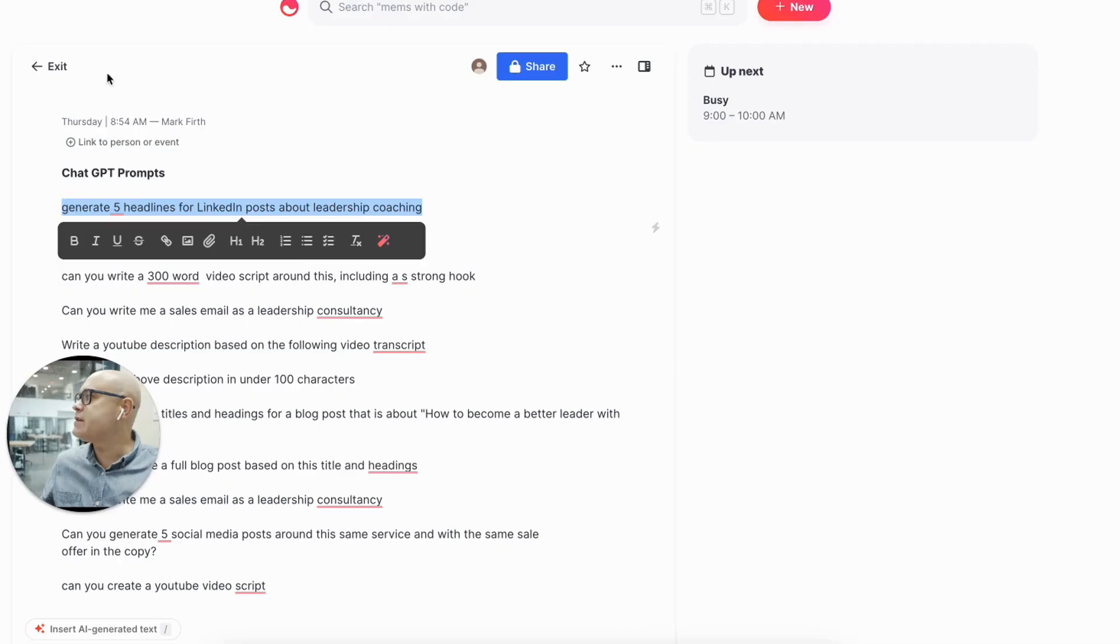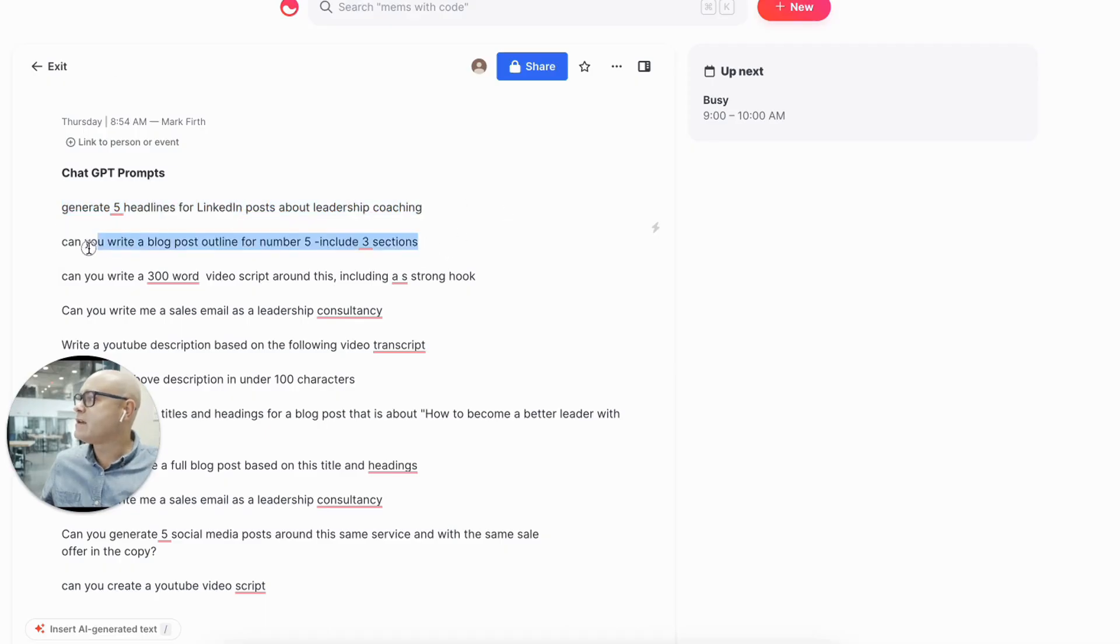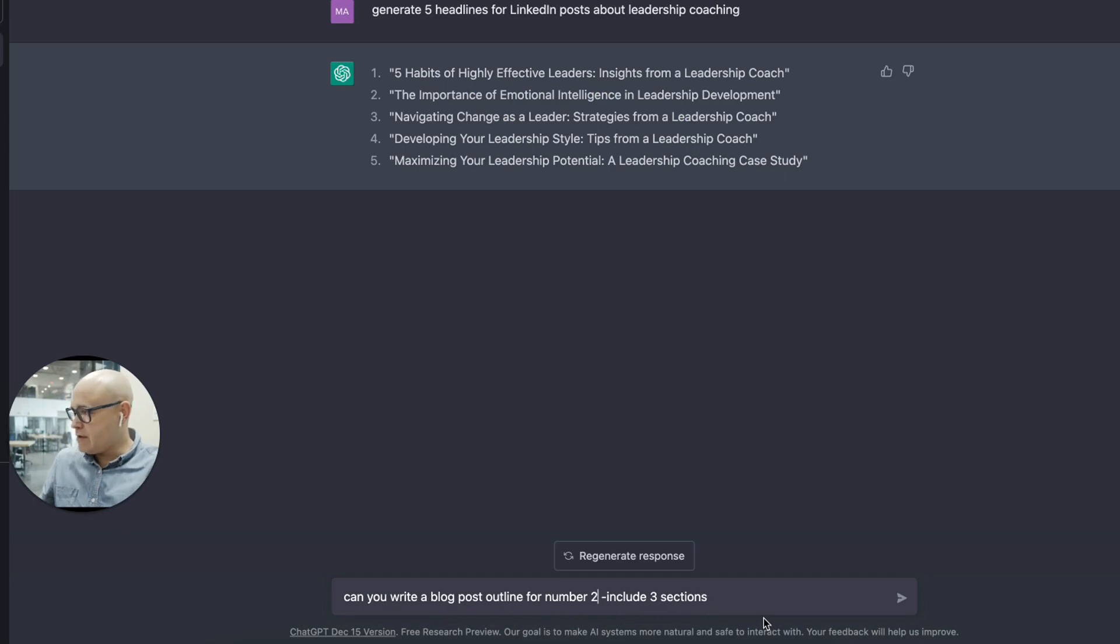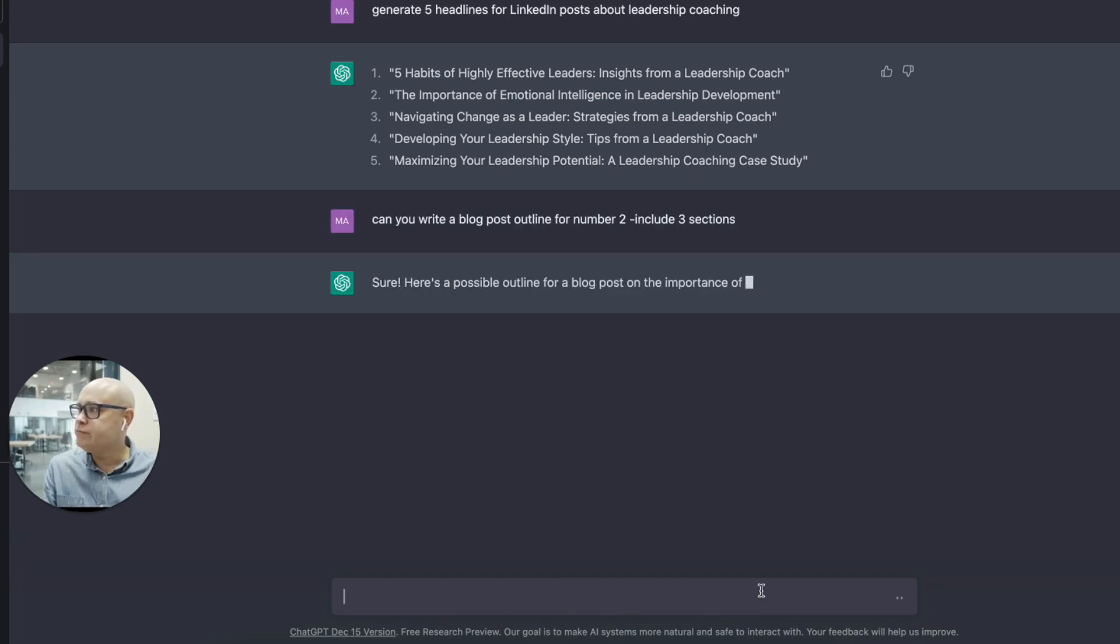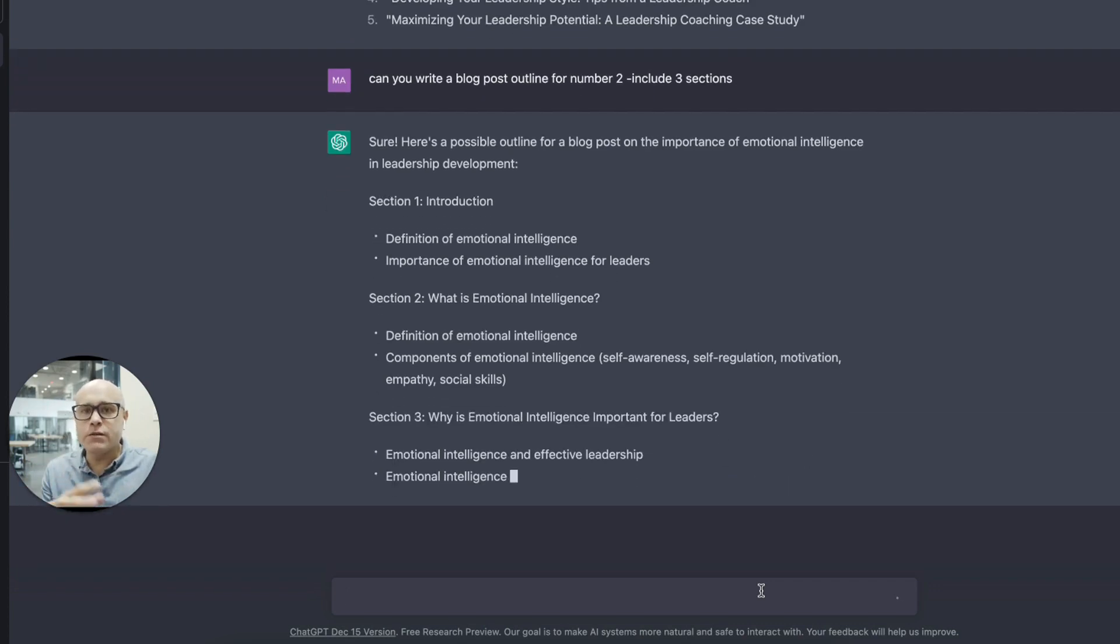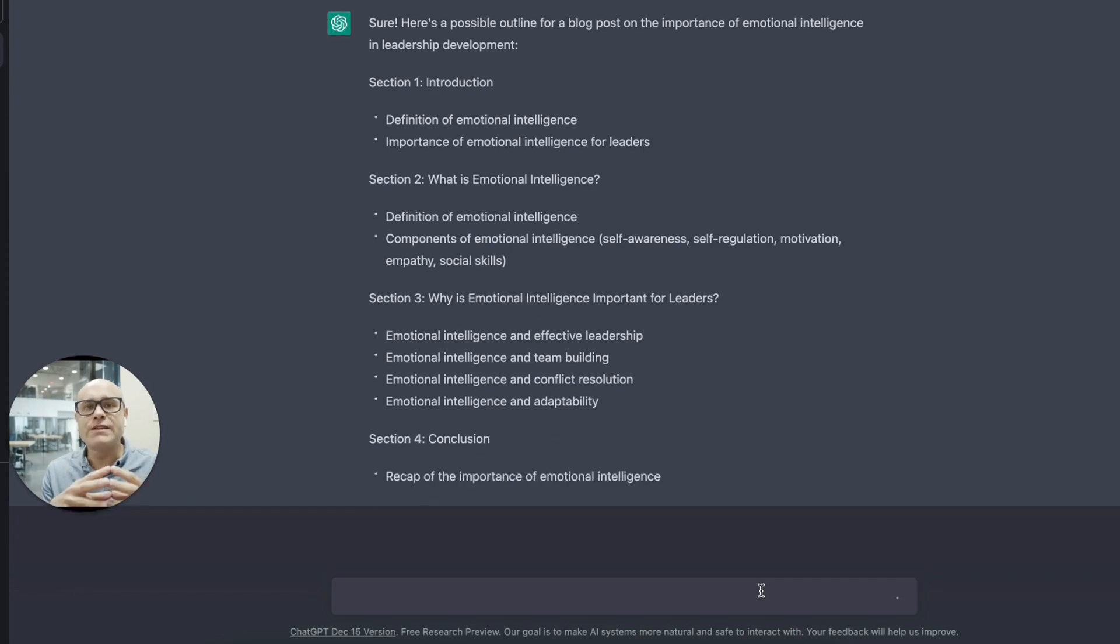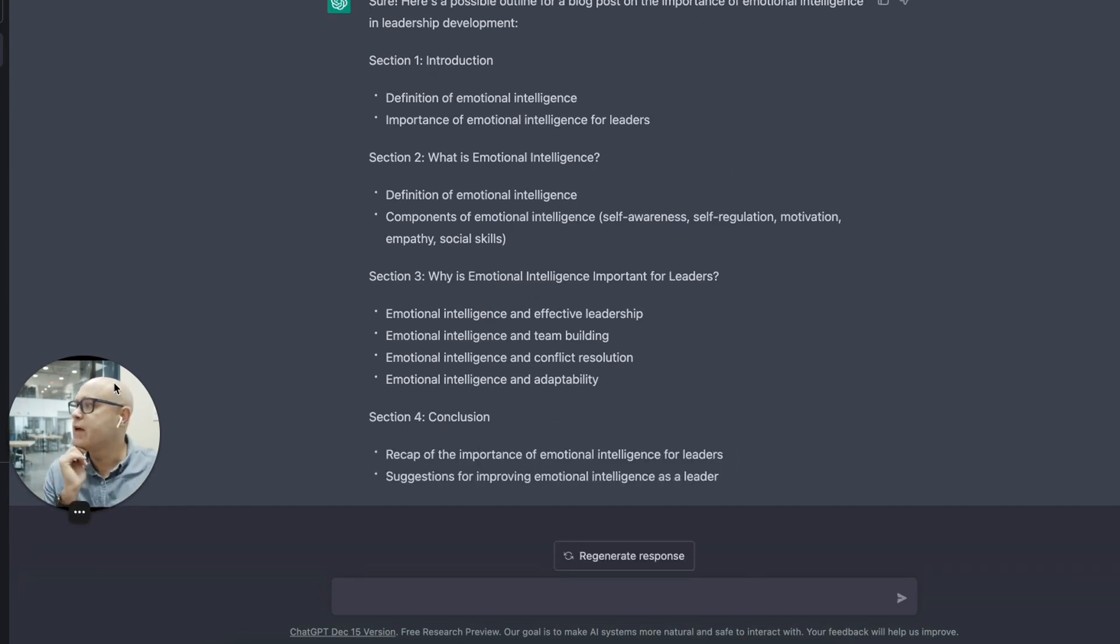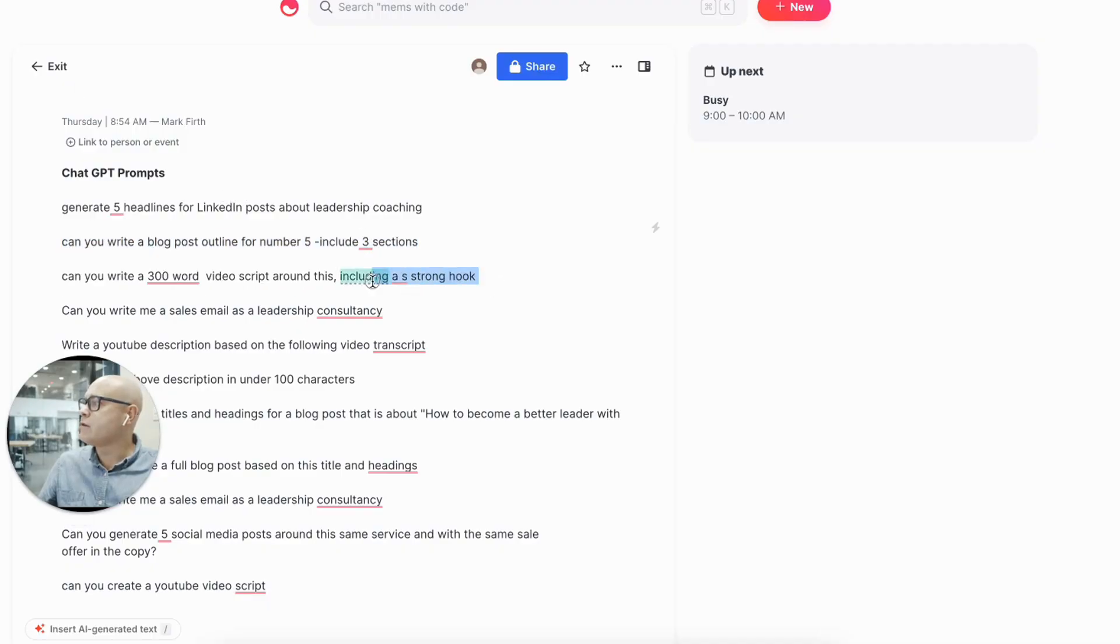Let's go back and go to the next one. Let's write a blog post about number two. I like number two. Include three sections. And it's going to do that. And by the way, we're not going to do a blog post. This is just the quickest way I've found to get to a reasonable LinkedIn post because it needs the context to do it.